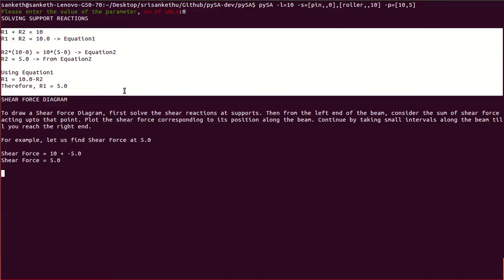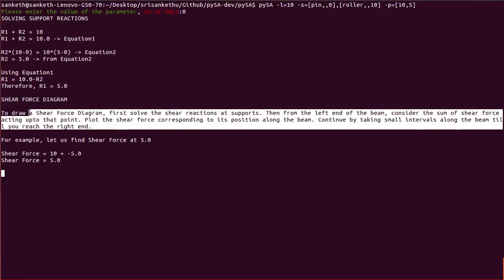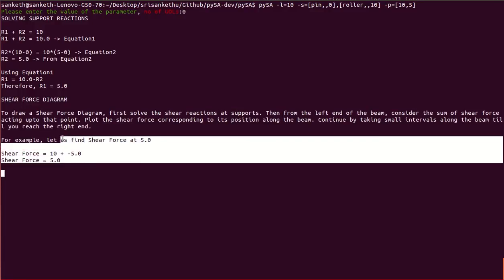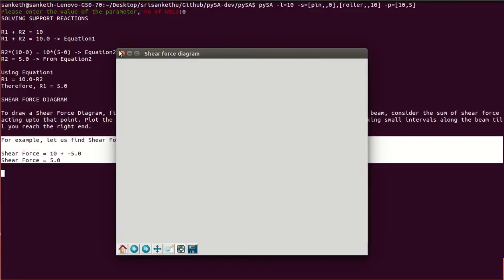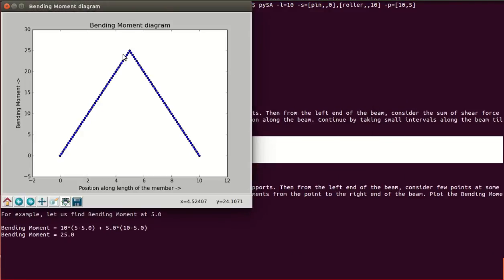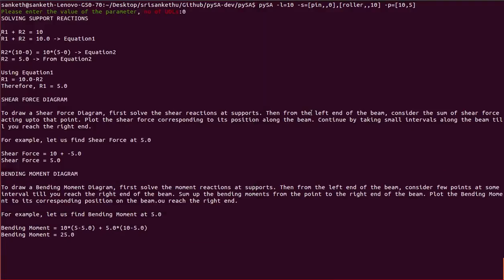We have the explanation on how to solve the support reactions and how to solve for the shear force at a certain point along the beam, with an example. When you close the diagram, you get the bending moment diagram along with its explanation and example.